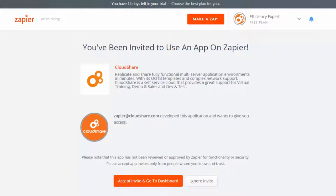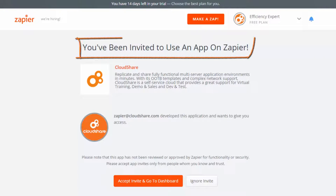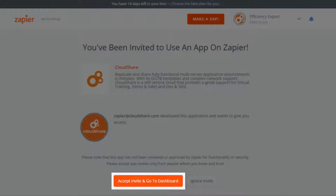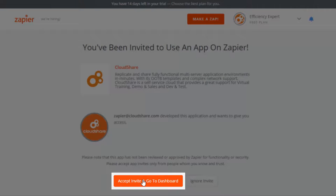One thing to watch out for as you go on from here. Notice that we've been brought back to the Accept Invite page. And even though we've clicked it once before, we need to click the Accept Invite button again to ensure that we'll see CloudShare in the list of available apps.